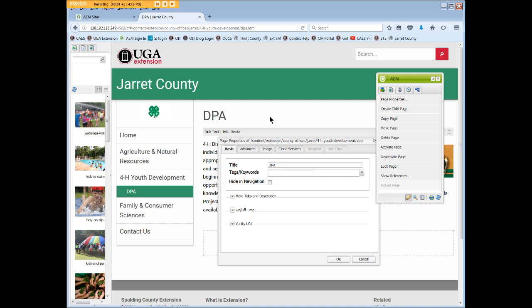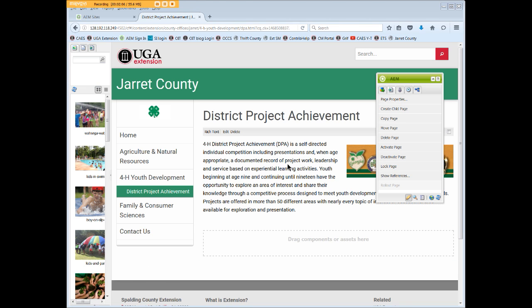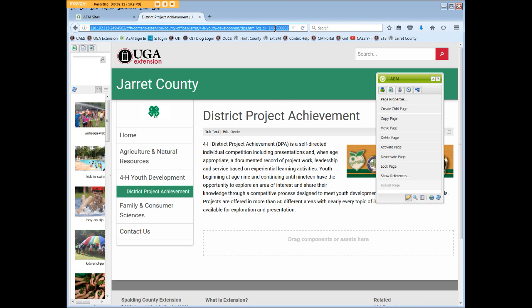However, District Project Achievement is the program name and more informative, so let's change it. Then click OK. Now the edited title displays everywhere, but not in our URL. Changing the title of a page does not change the URL or the file name — that's a different Sidekick option.